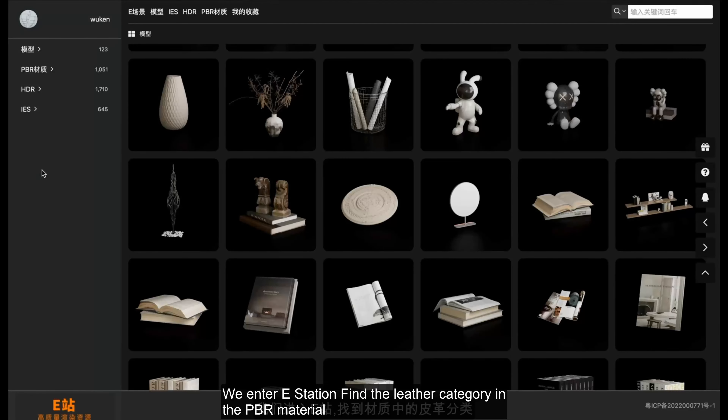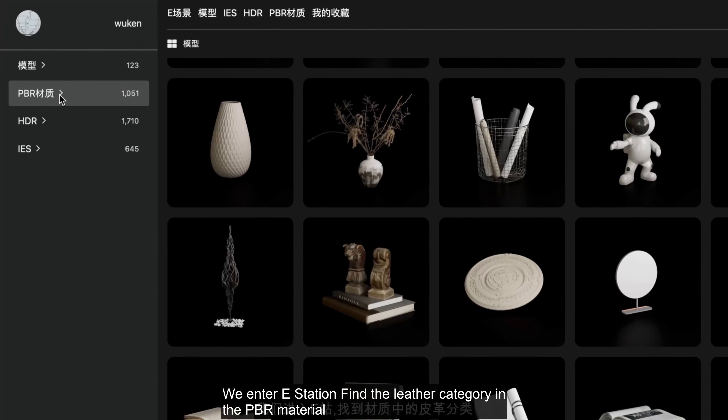This is a renderer supported by SketchUp. We can render realistic leather material effects and, as needed, control different leather textures.